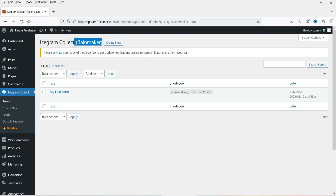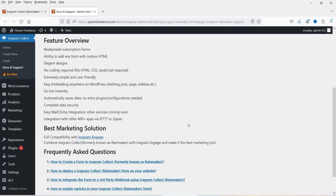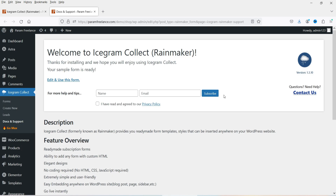The plugin is installed. The name of this plugin was Rainmaker before — now it is Icegram Collect. You will see one default form. In the left-hand panel you will see: Forms, Create a New Form, Leads, and Docs and Support. If you need any help, you can open Docs and Support to find support articles.